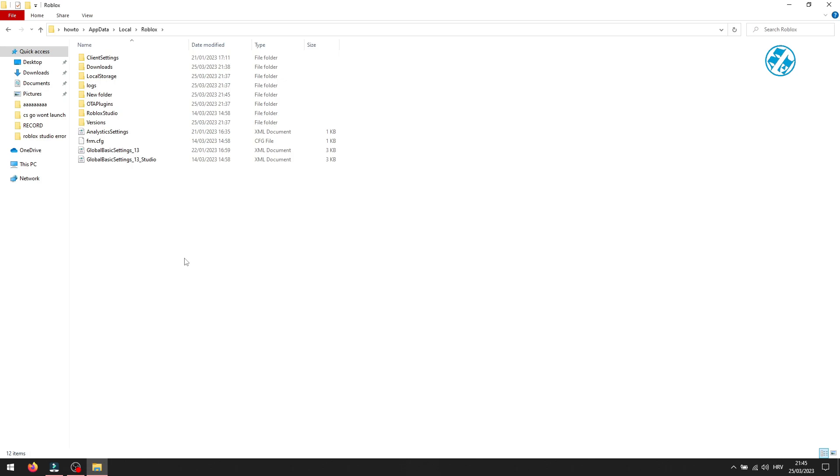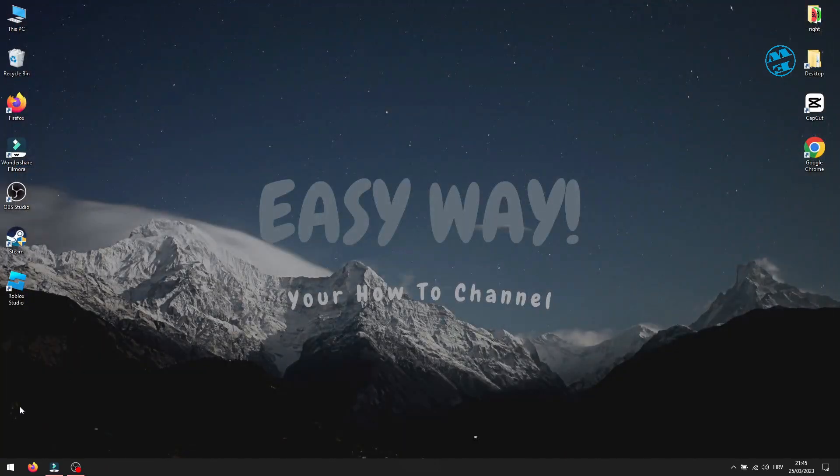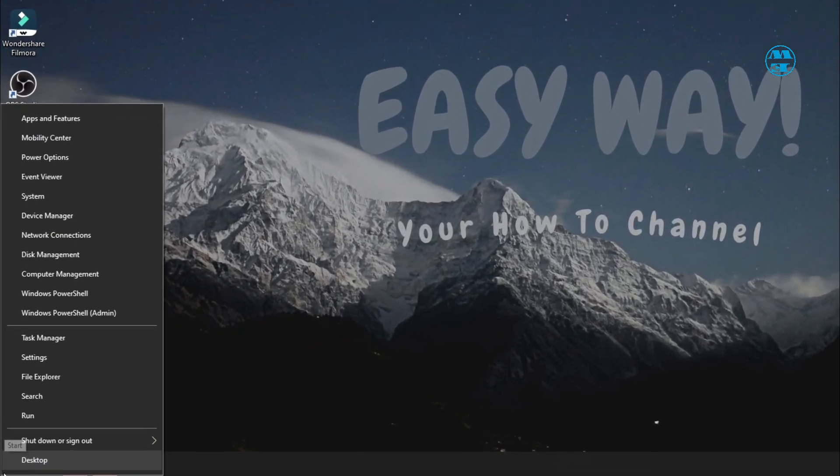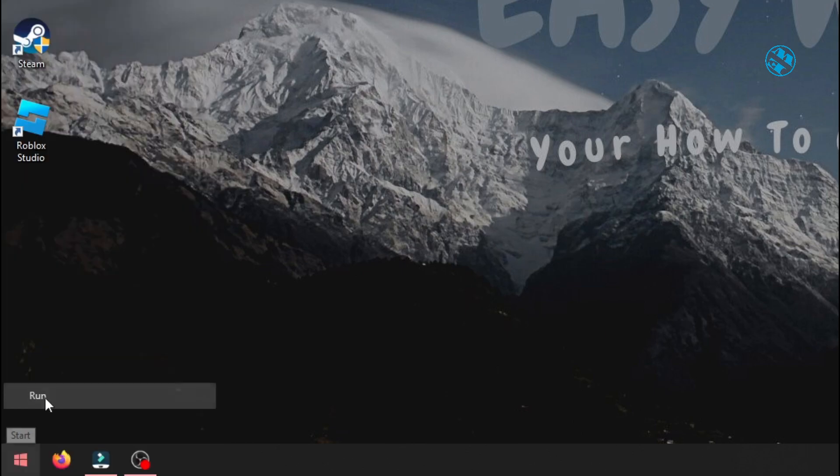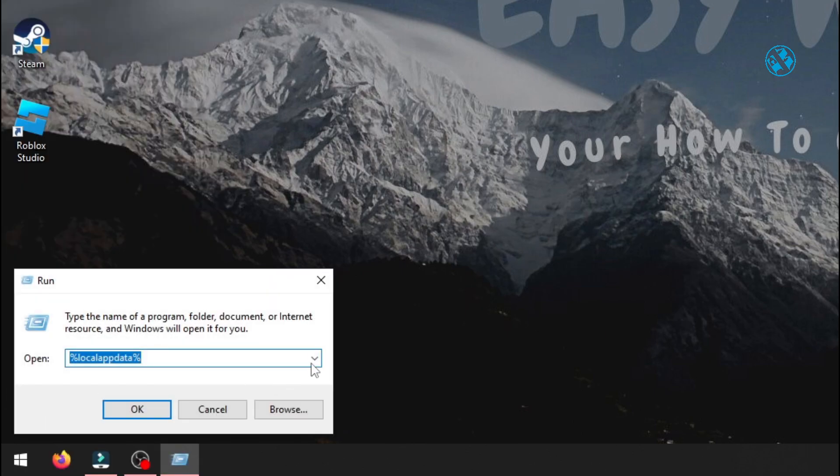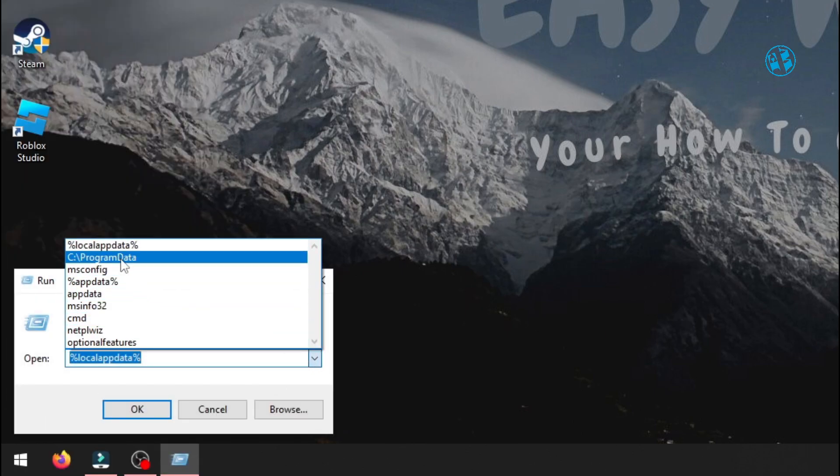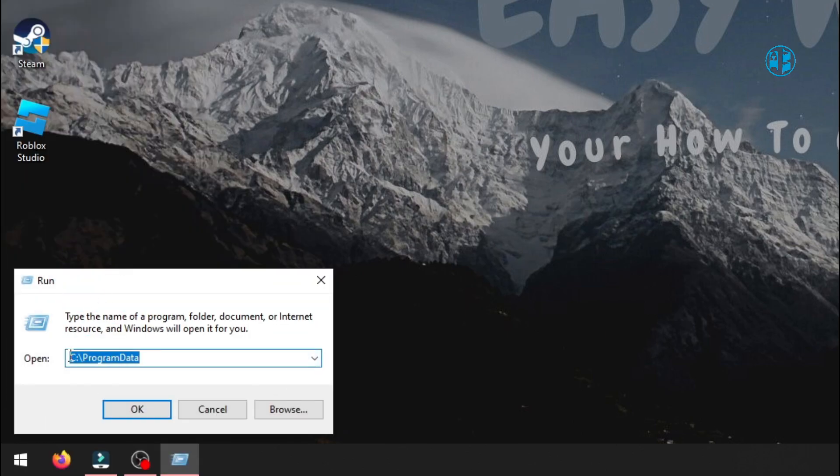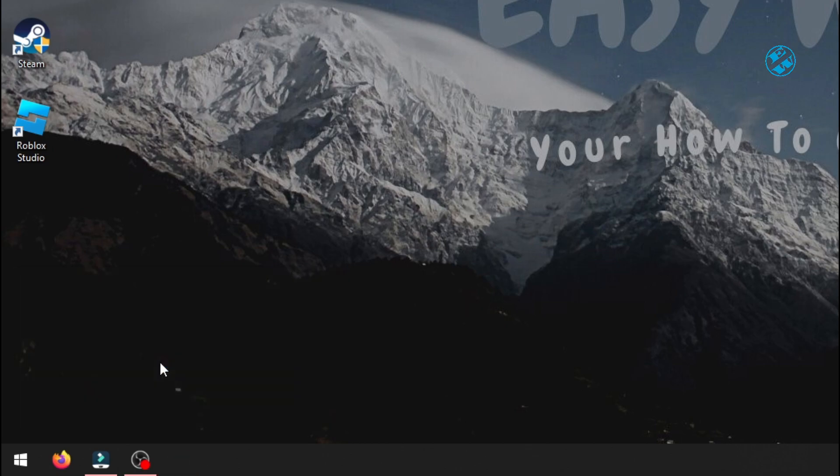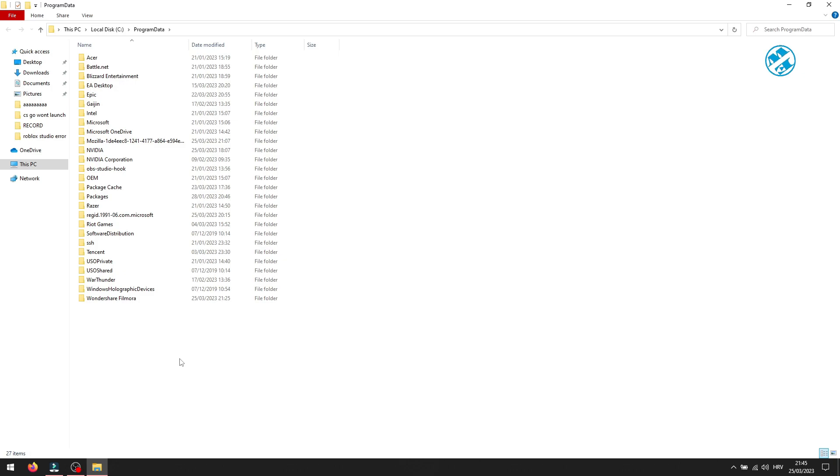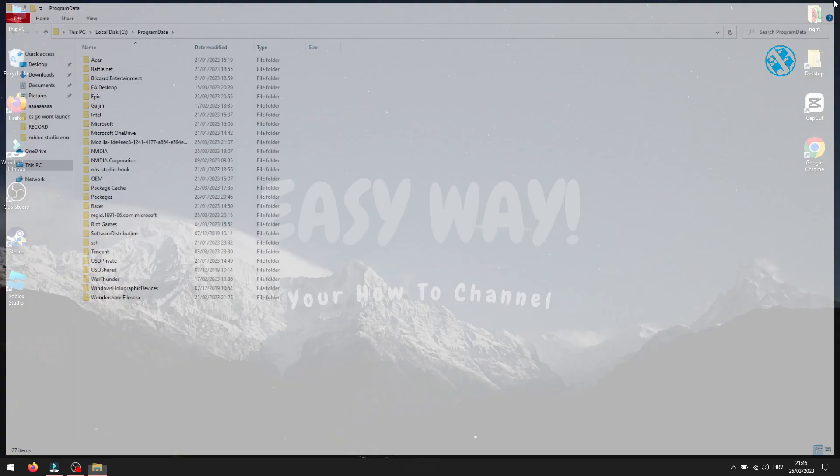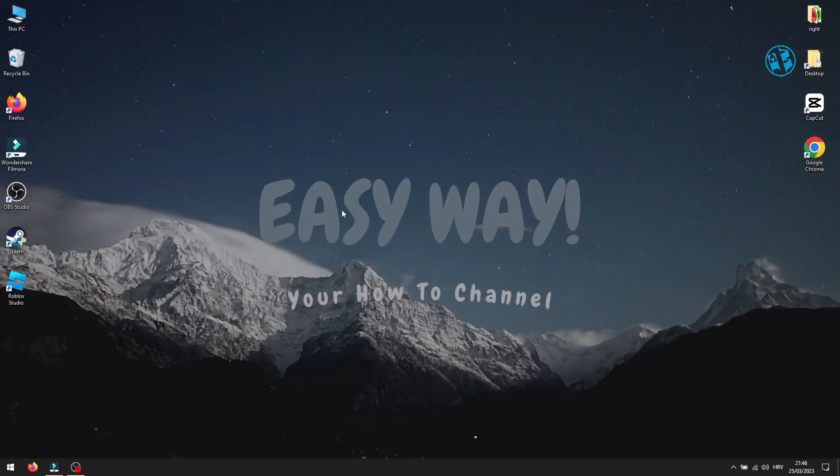For those who installed Roblox Studio with admin privileges, right-click on Start and select Run. Type C colon backslash programdata and hit Enter. Here you will find and open the Roblox folder. Inside, create a folder named Downloads, just like I explained a moment ago for those who installed Roblox Studio without admin privileges. After you create the Downloads folder, launch Roblox Studio and the error should be gone.